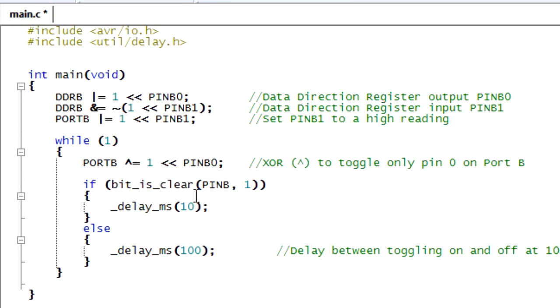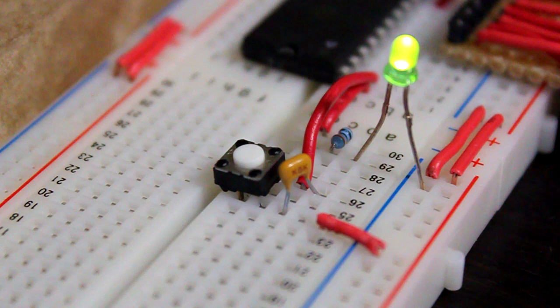So now if the button is pressed, it'll blink at 10 milliseconds. If the button is not pressed, it'll blink at 100 milliseconds. And that way we'll know the button is working. Let's compile our code and send it to the microcontroller and see if it works.